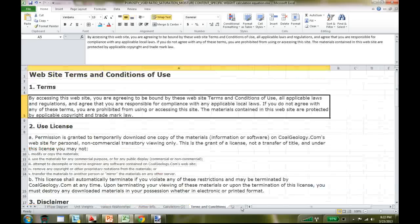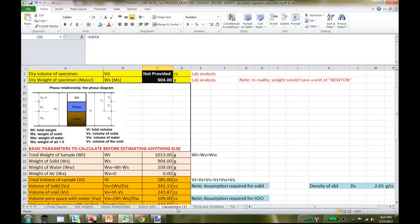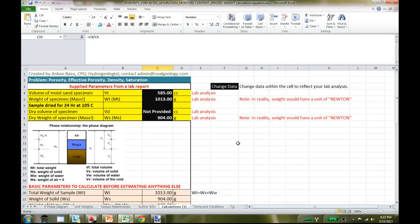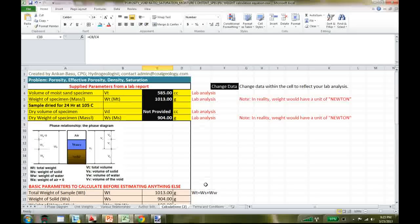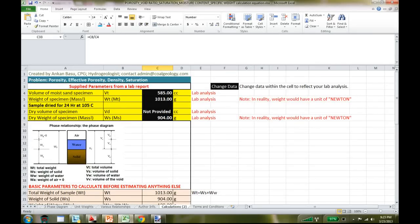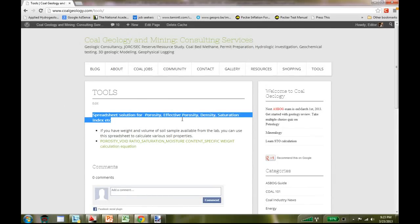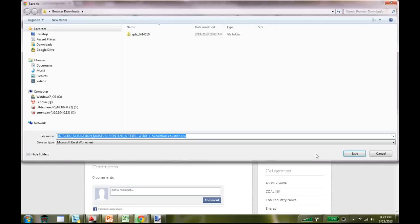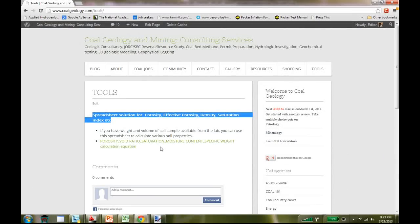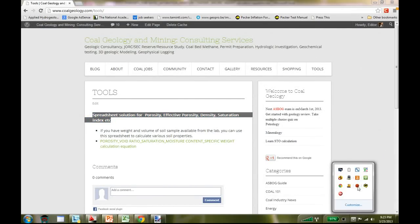Please read the terms and conditions, and feel free to shoot me an email if you have any questions. Thank you very much for watching. I'll put this spreadsheet on my website at coldgeology.com/tools, where you can find the spreadsheet solution for porosity, effective porosity, density, and saturation index. Just click and download it, and modify it however you like.